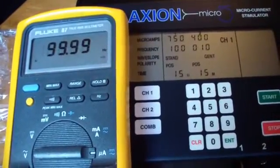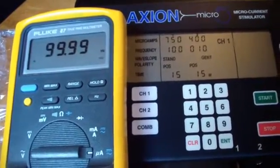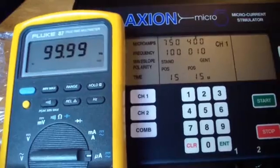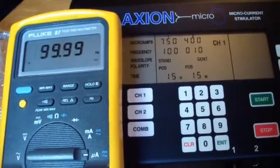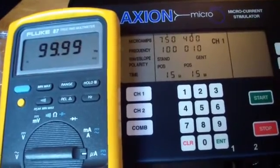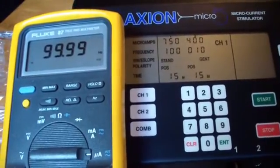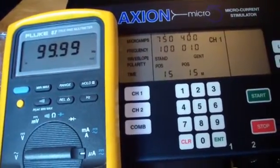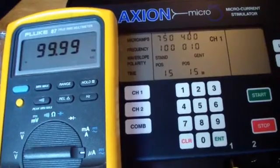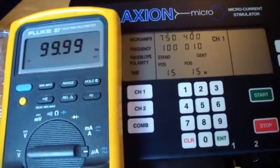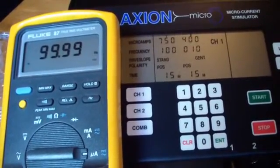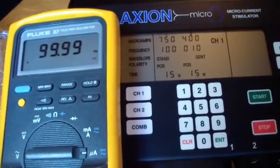What you're looking at on the right hand side is the display of the Axion Micro 5 in its running mode. The program is running settings of 750 microamps and a frequency of 100.